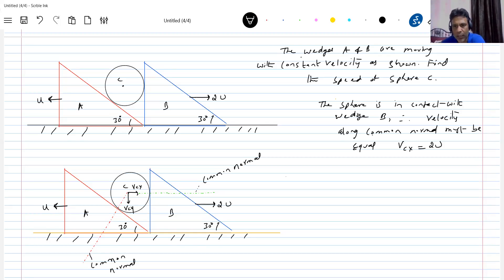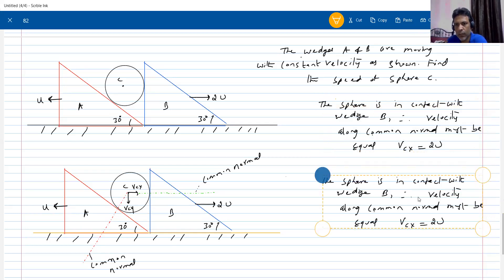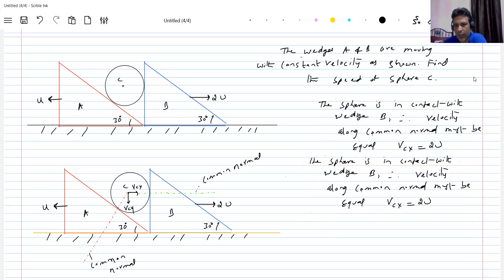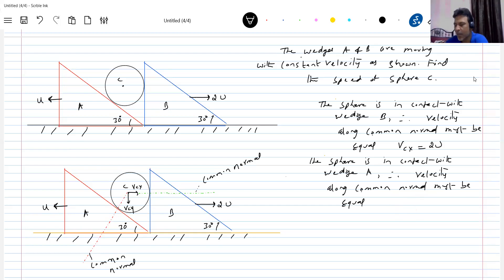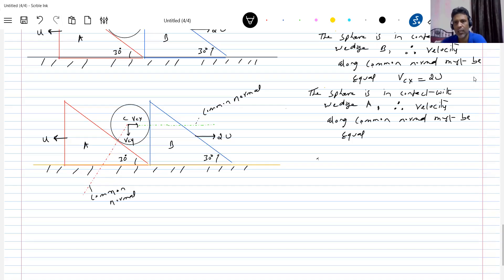The sphere C is in contact with wedge A. Therefore, velocity along the common normal must be equal. To write the equation for this, we need to resolve the velocity of the wedge along the common normal. Let's draw that common normal now.